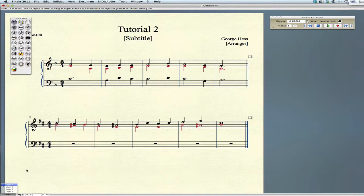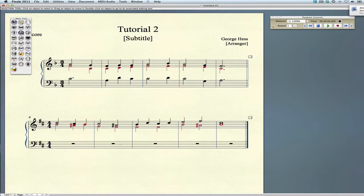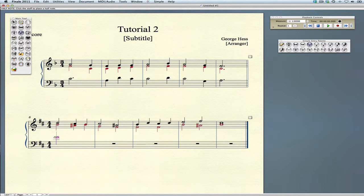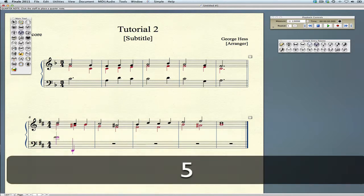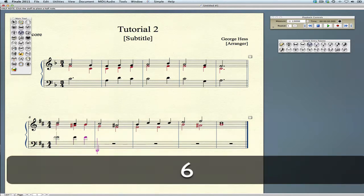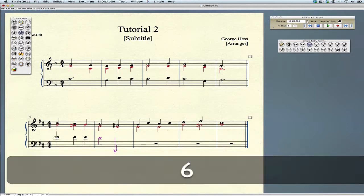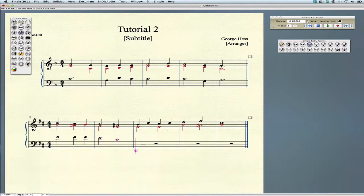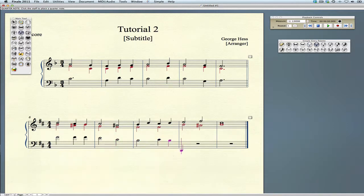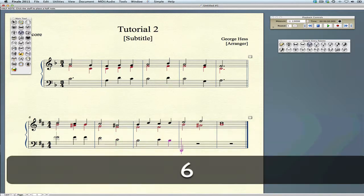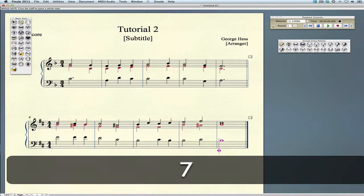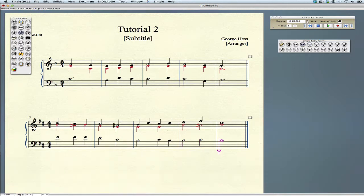Let's make sure we're in layer one. We'll enter the rest of our notes in the tenor line, starting on this F sharp. If you enter a note with the mouse, make sure you use the arrow key to move to the next entry position.